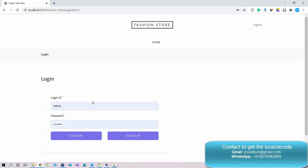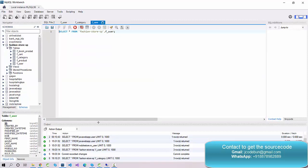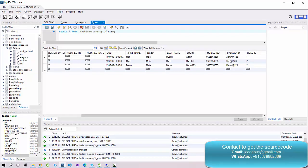Let's understand the roles in the application — what kind of user logins are there. Looking at the user table, there are two roles: the first is admin and the second is customer. Role ID 1 is always for the admin, and IDs 2, 3, and above are for customers.